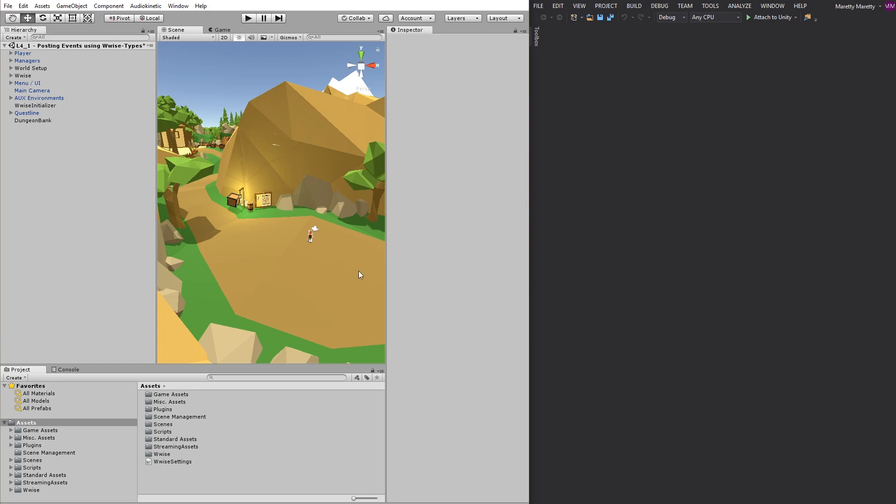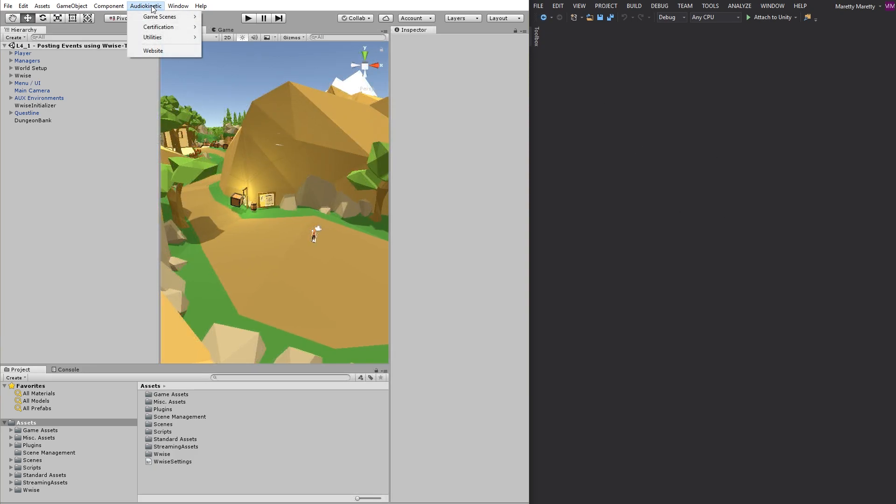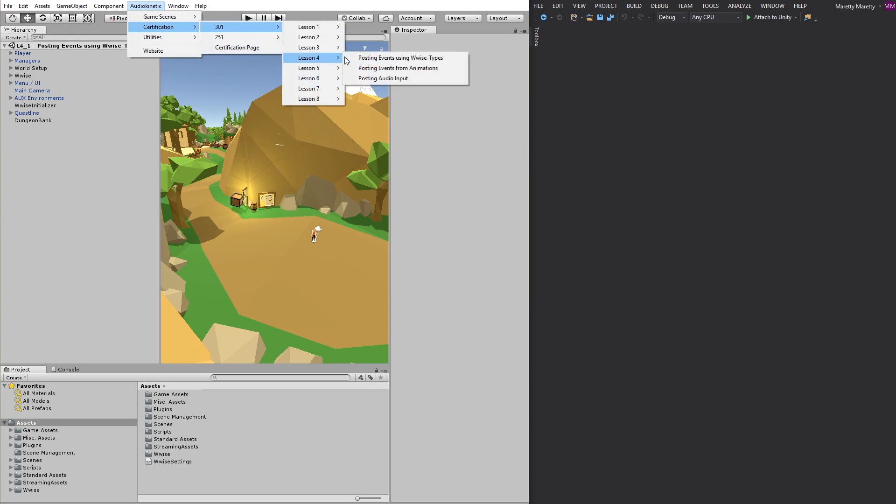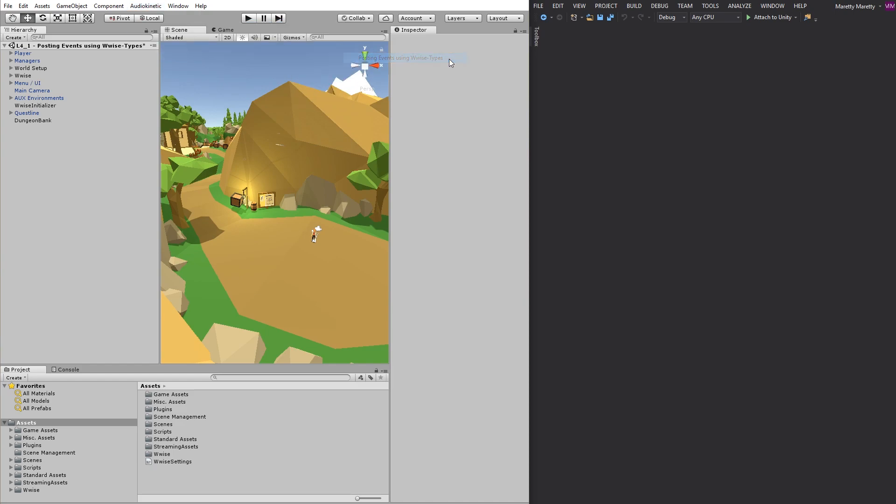In the left side, you see Unity and in the right side, you see Visual Studio, which is the code editor I'm using. I will be using the Audiokinetic Wwise Certification 301, Lesson 4, Posting Events Using Wwise Type Scene.